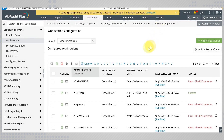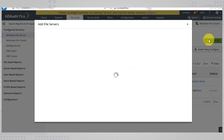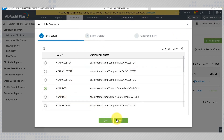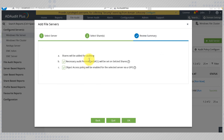It then adds these workstations to the ADAP FS group and links it to the GPO. It's no different for a file server. You simply need to add a file server, select the shares, and allow AD Audit Plus to set the SACL on this object and enable the object access policy via a GPO.